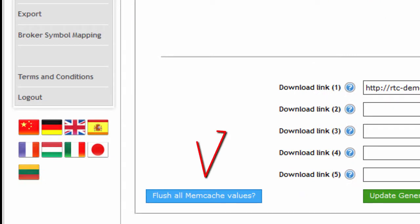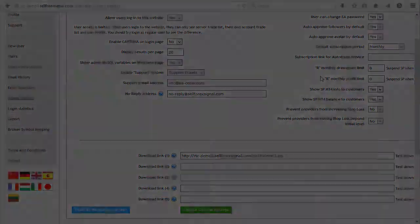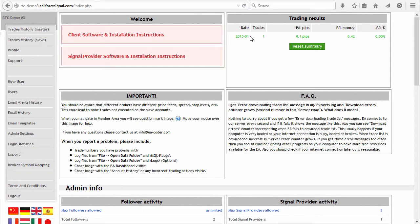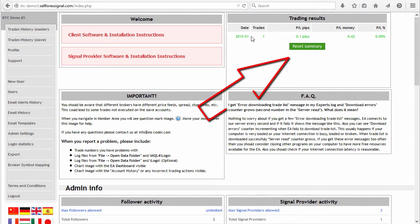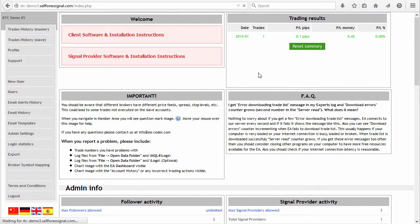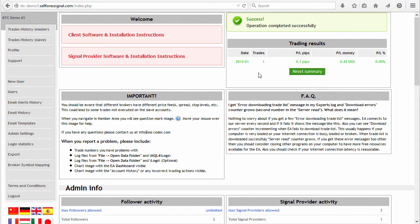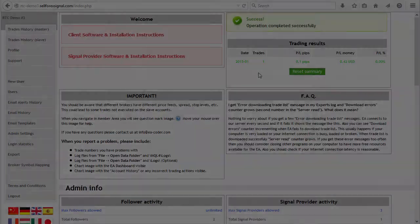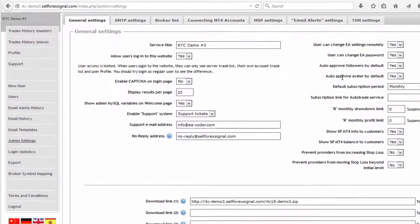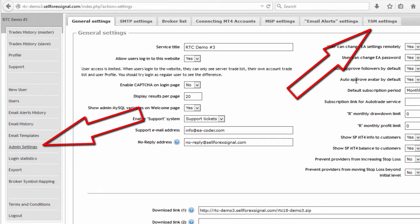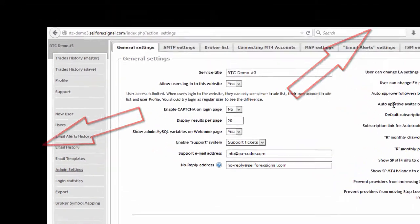Note that if you are using memcache you need to flush all memcache values from the admin settings page. Step 8 is to reset the data for the Trade Summary Monthly plugin. To do this you need to go to the welcome page and click the 'Reset Summary' button. Chances are nothing will change, but if you have a lot of trades it's best that those would be recalculated. If you do not use this plugin you can skip this step. If it doesn't appear on your welcome page, you can enable it from the admin settings page in the TSM settings tab.